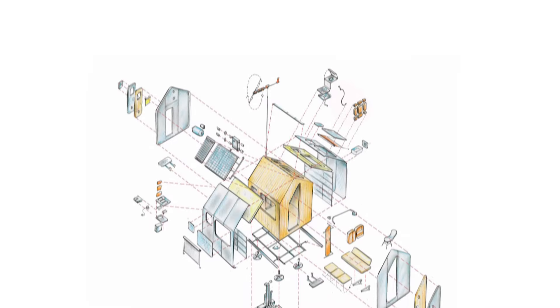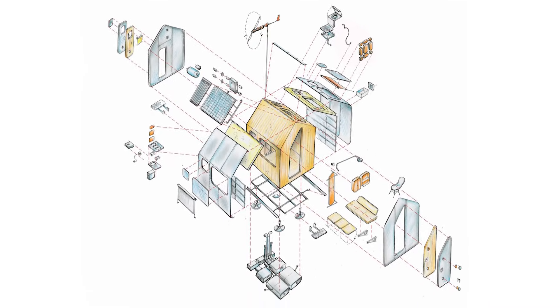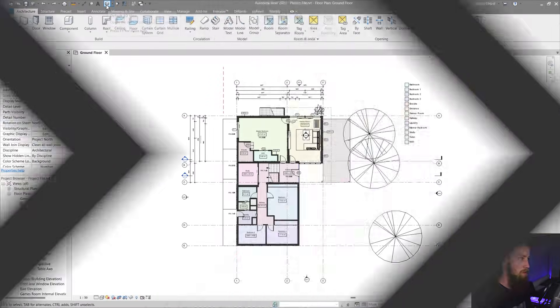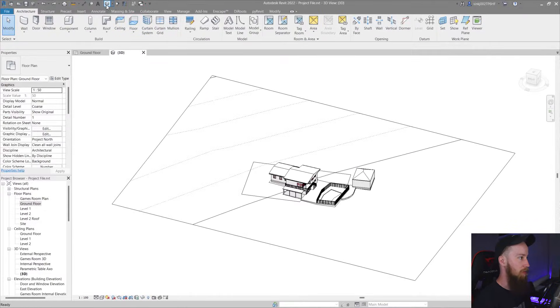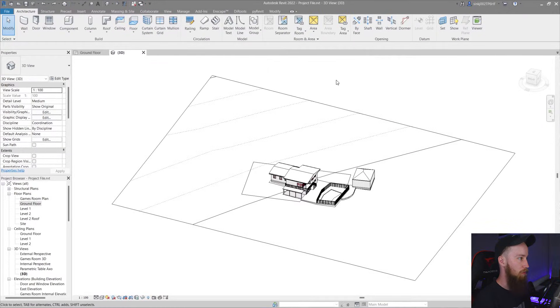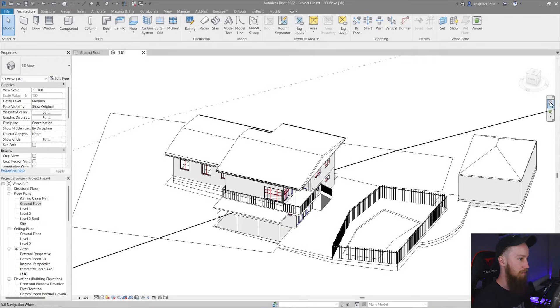I'm going to show you how to create an exploded 3D axonometric view in Revit in under two minutes. So I'm just going to open up any 3D view by clicking the default 3D view button up the top here.